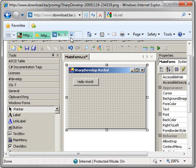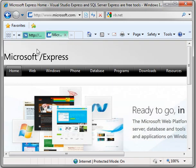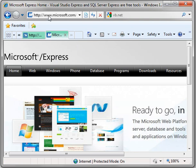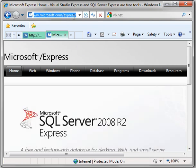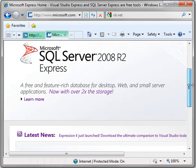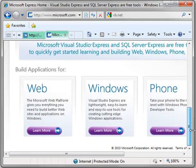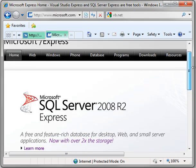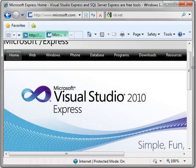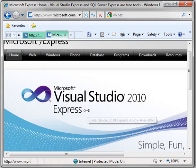we are going to download Visual Basic Express. What you do is you go to www.microsoft.com/express, and you can get free versions of all of their programs. You can get SQL Server, you can get Visual Basic, C Sharp, Visual Studio.